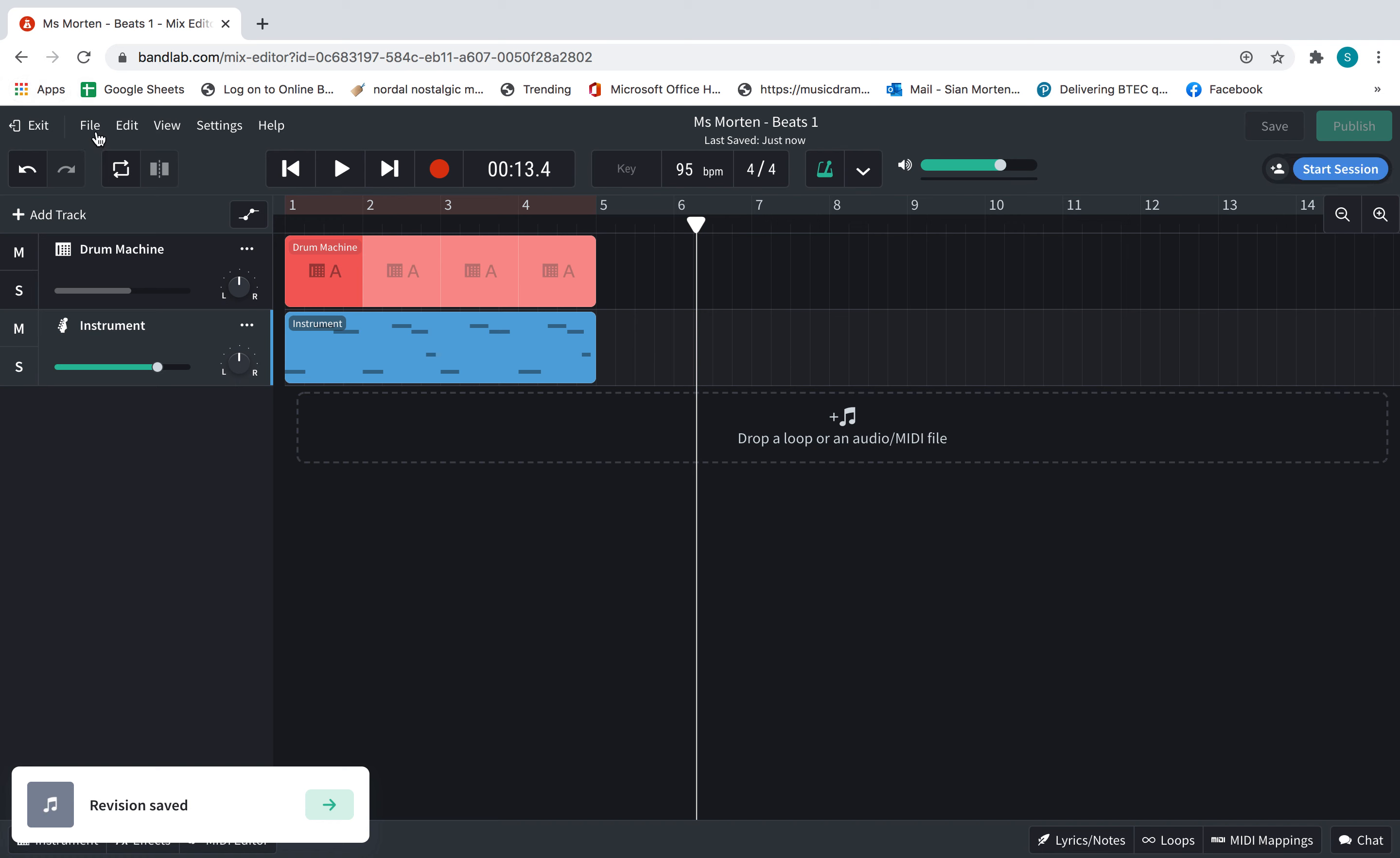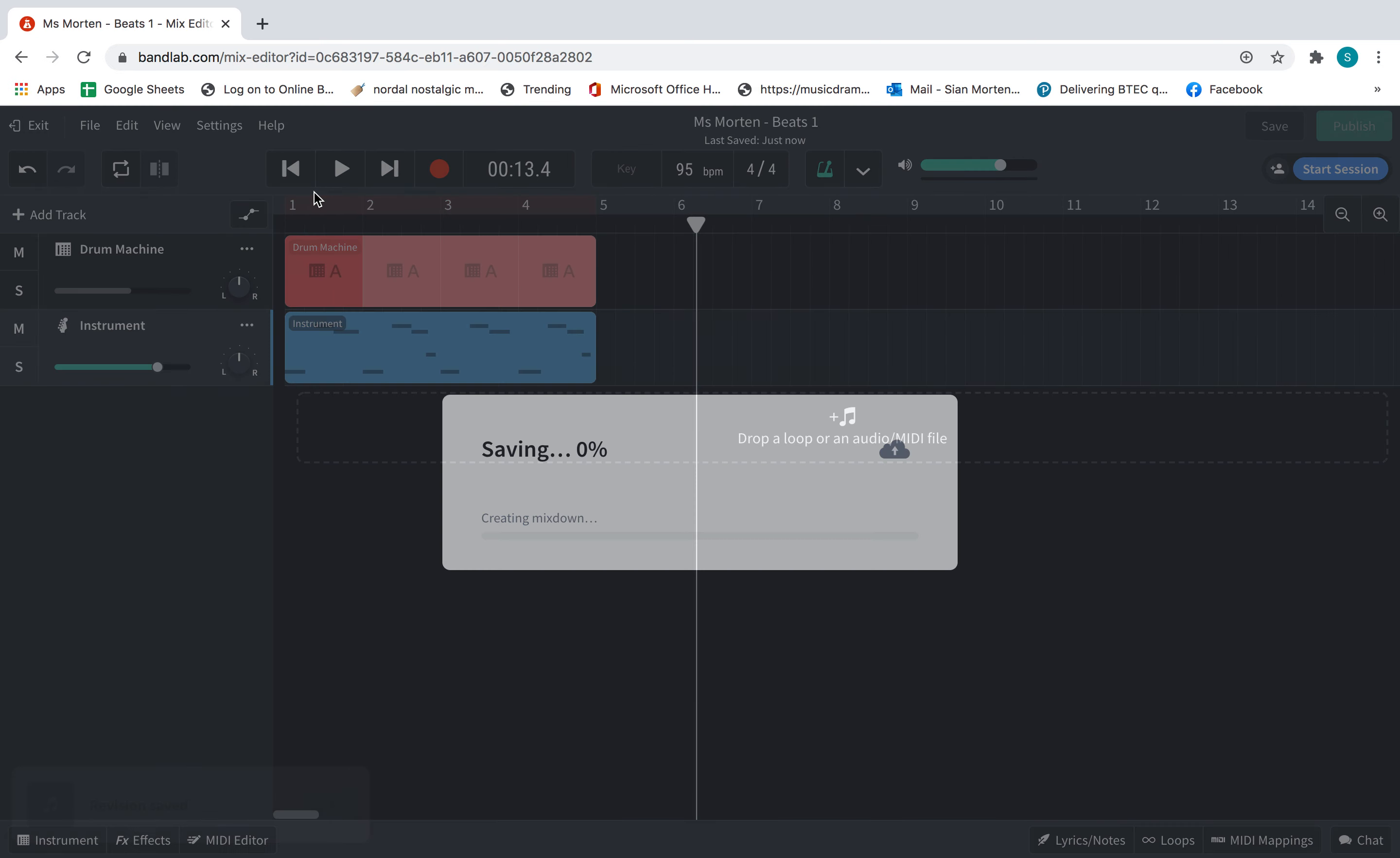Then go to file, download. Select mix down as.